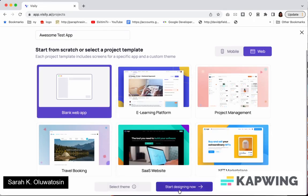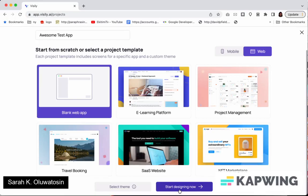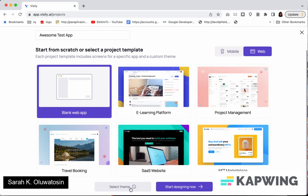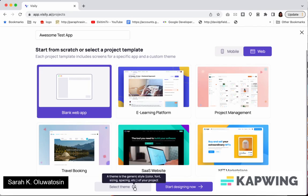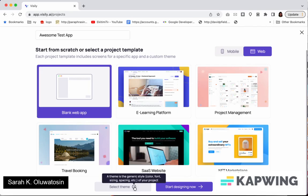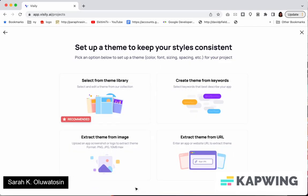And then I can click on start designing now but before I do that I want to show you something very important and that's what they call styling or the theme. For designers who use Figma and other tools they call it a style guide or a design guide. You can configure that in the same way. So you click on select theme.